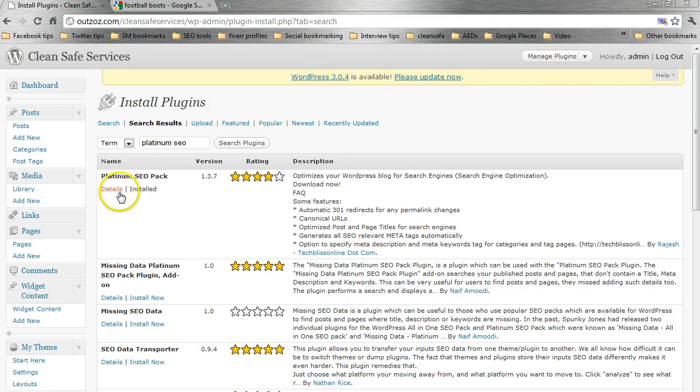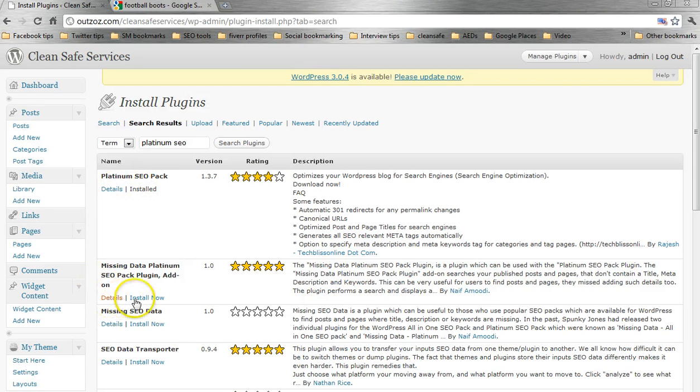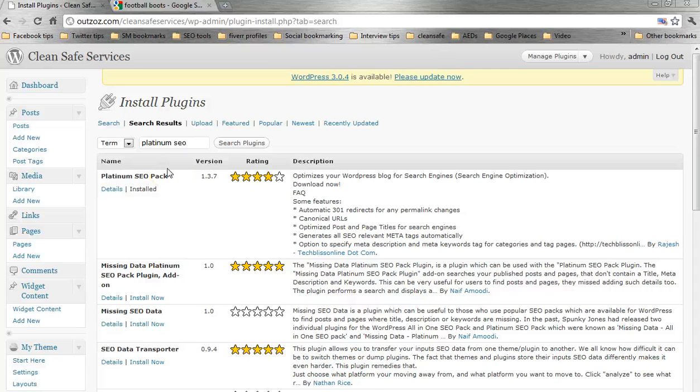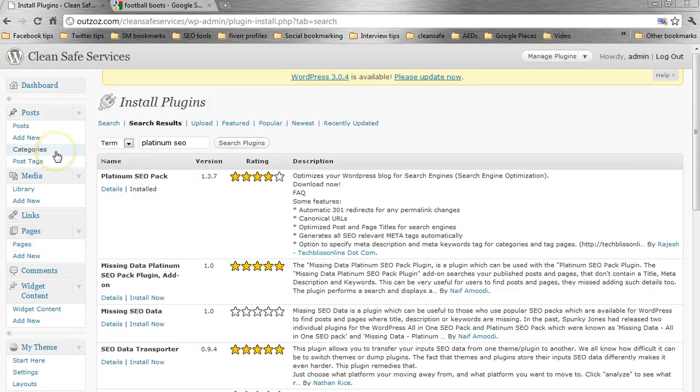Okay, so all you have to do then is, you can see I've already installed it, so the install now button's been removed from there, but you just click on install now, and WordPress does the rest. Very, very straightforward. And in fact, it will automatically activate the plug-in once you've downloaded it, once you've installed it, as well.